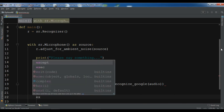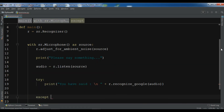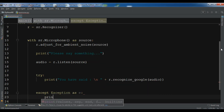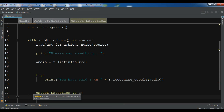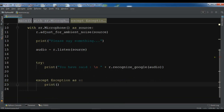In the except block, write except Exception as e, and if we receive an exception we print the error converted to a string using str(e). This is our simple code — it's very easy in Python to convert speech to text.